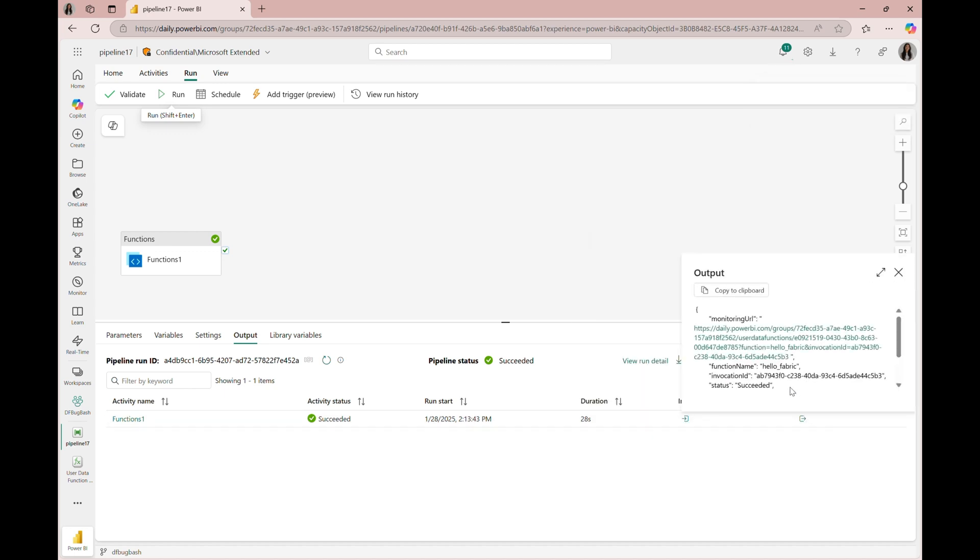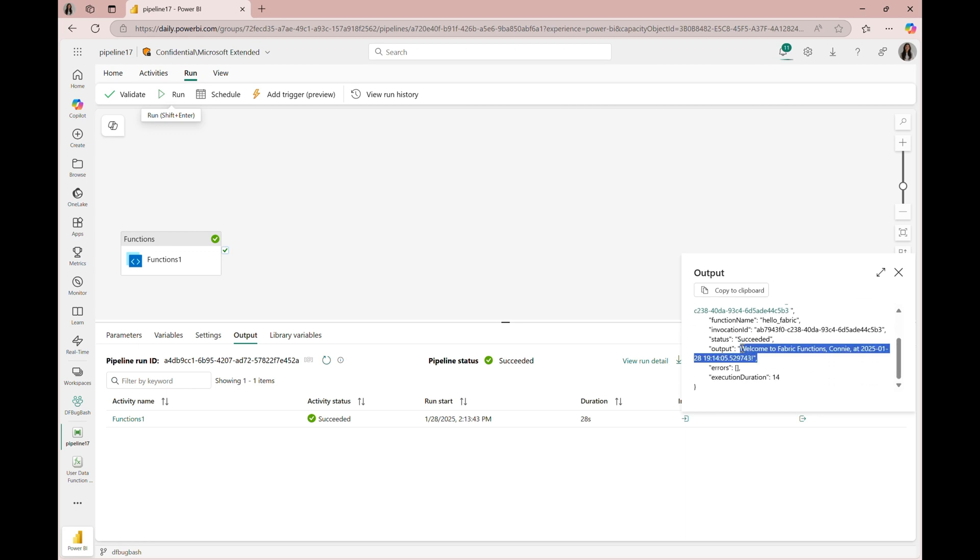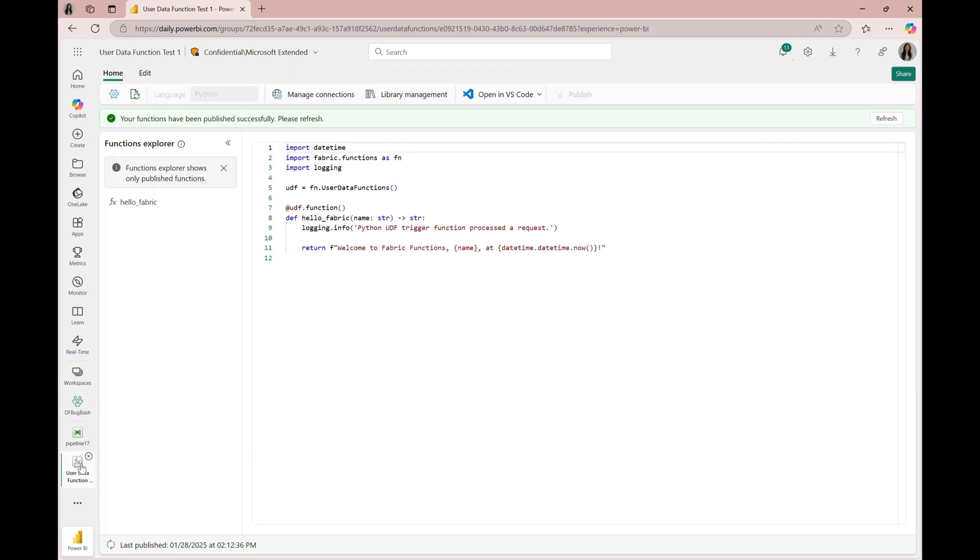Let's also confirm that our output displays a welcome message with my name and also the current time. This aligns with our function we published in our user data function artifact.